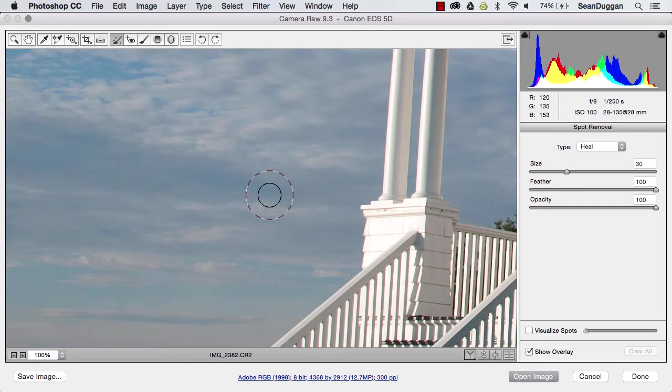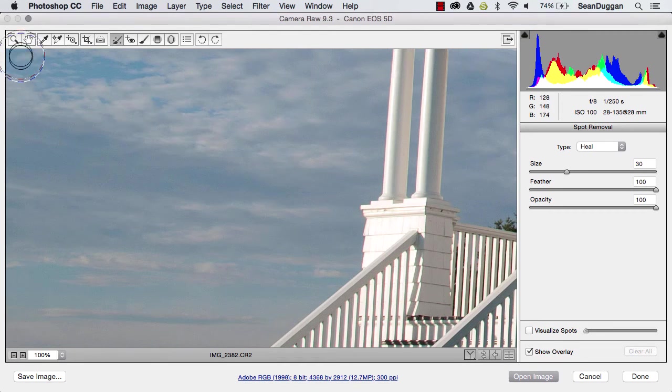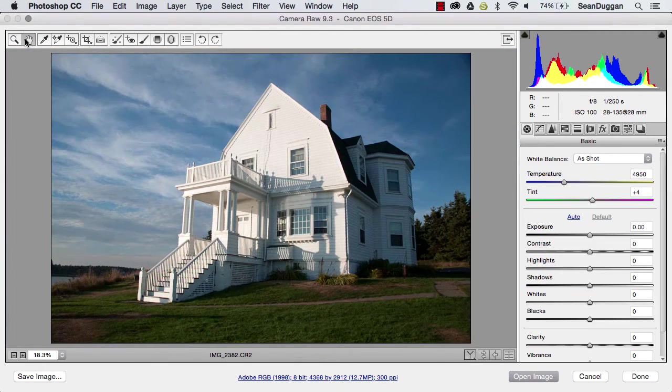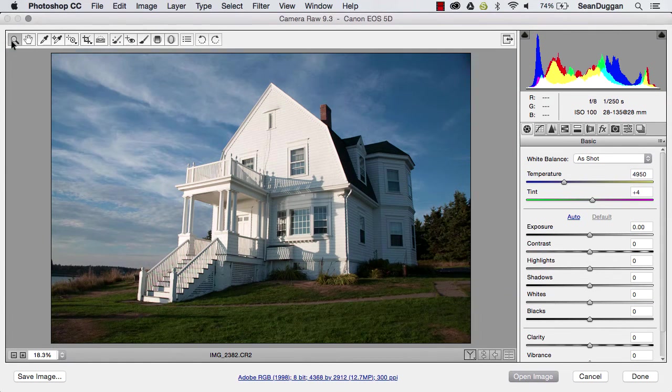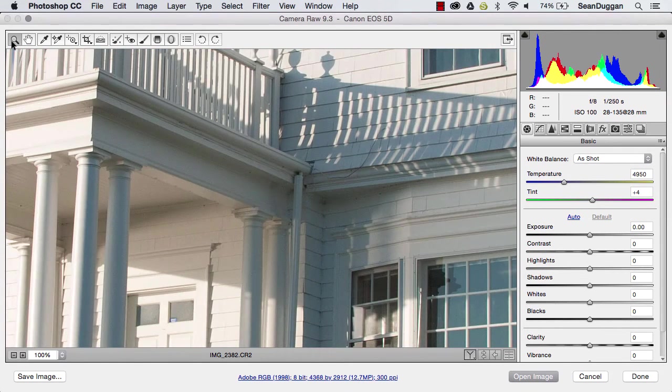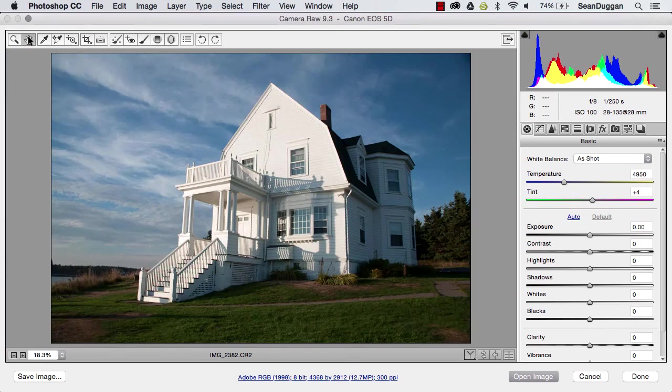And of course, a really useful shortcut for getting back to the fit image in view mode is to double click on the hand tool. And then if you double click on the zoom tool, that will bring you back up to 100% view. And those are shortcuts that also work exactly the same out in the rest of Photoshop.